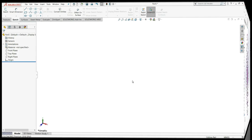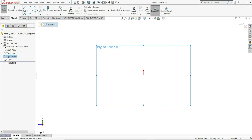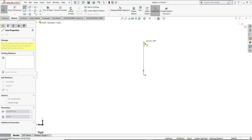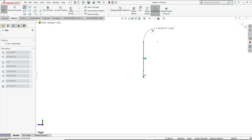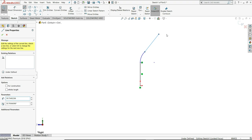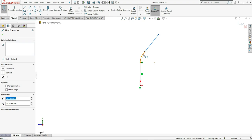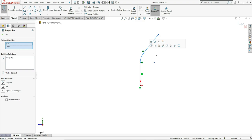First of all I have opened here a new part. Then we have to select here right plane, sketch. Here I will select one line, draw one vertical line like this. Then once we come to this point it will convert into an arc, draw one arc like this, right click and then select. Now we will select this line and this arc and make it tangential.